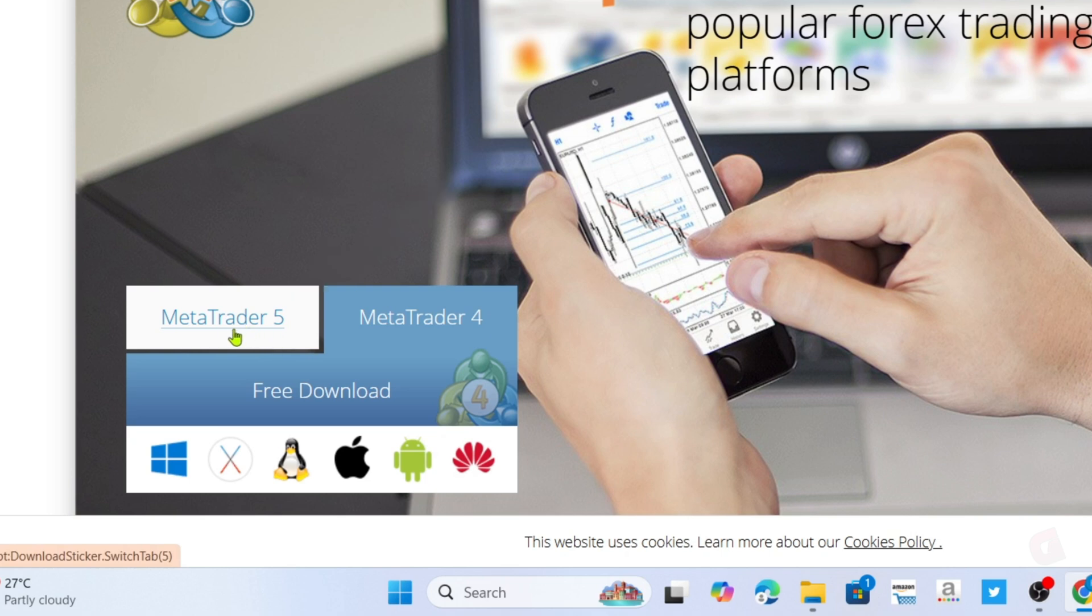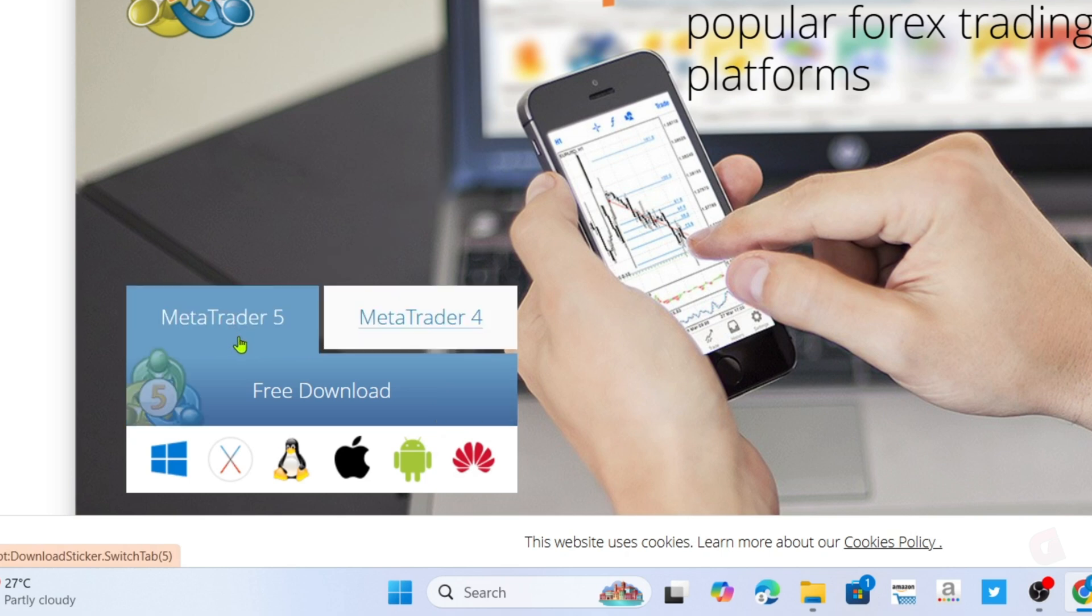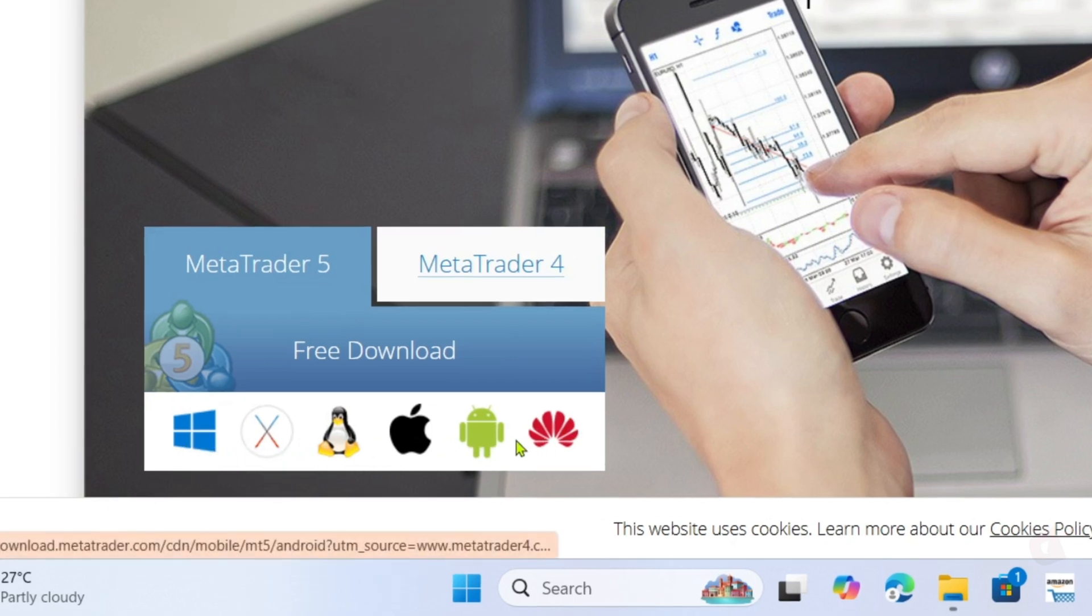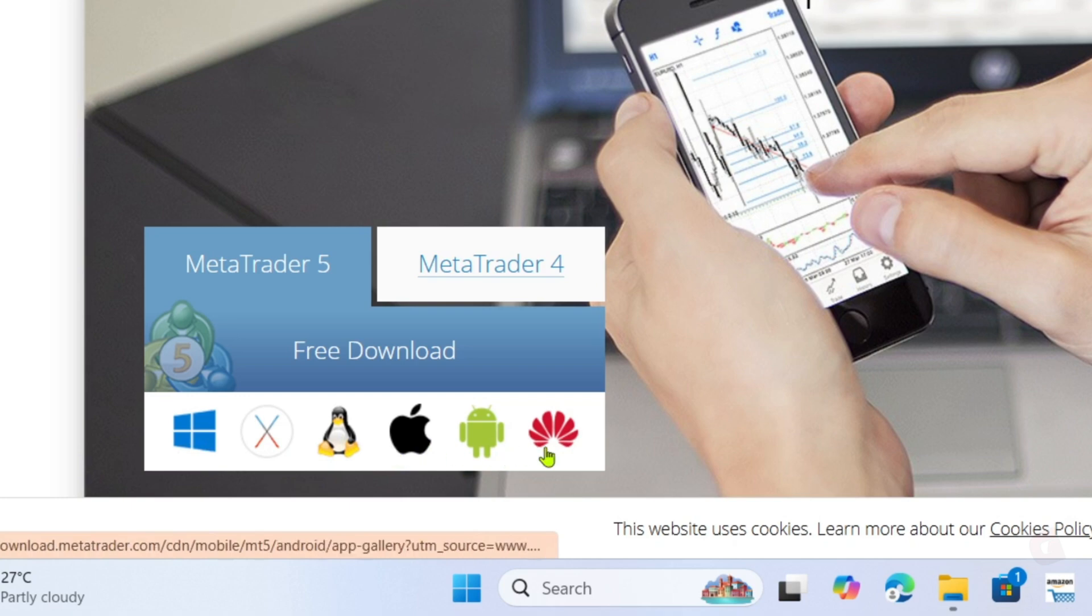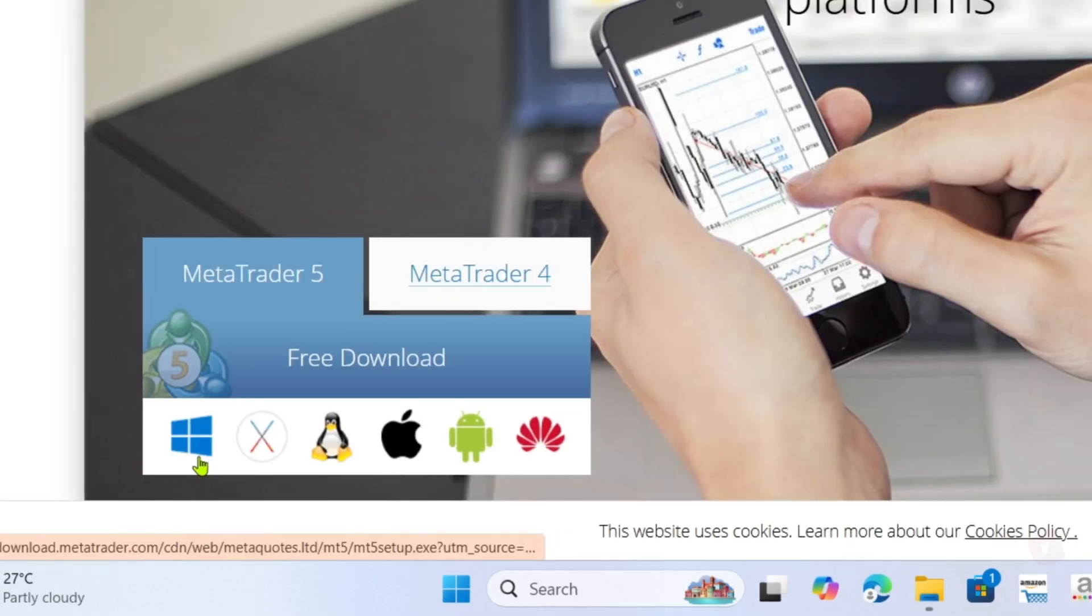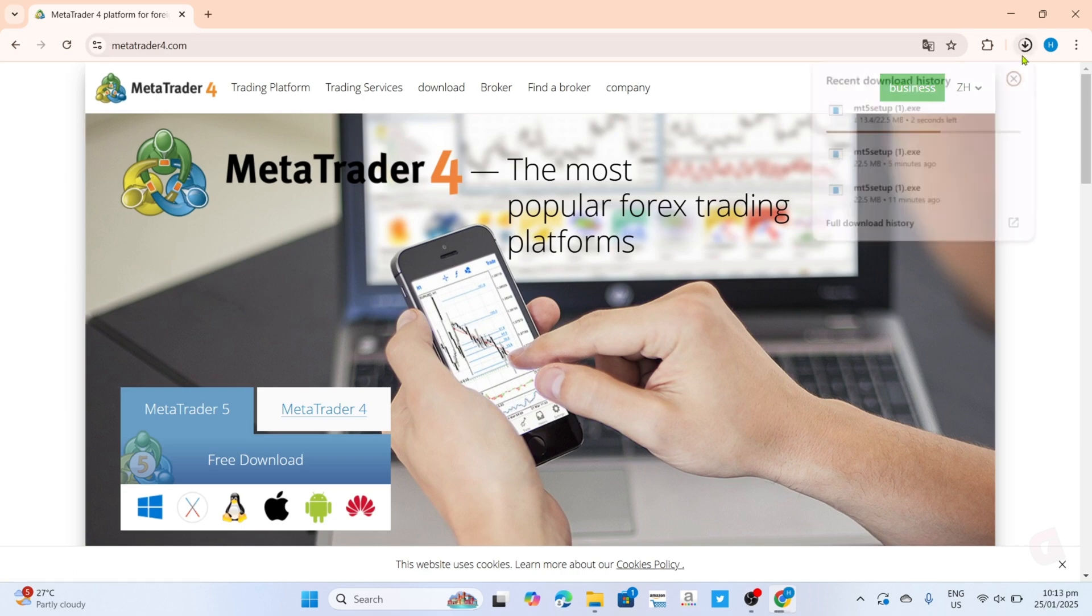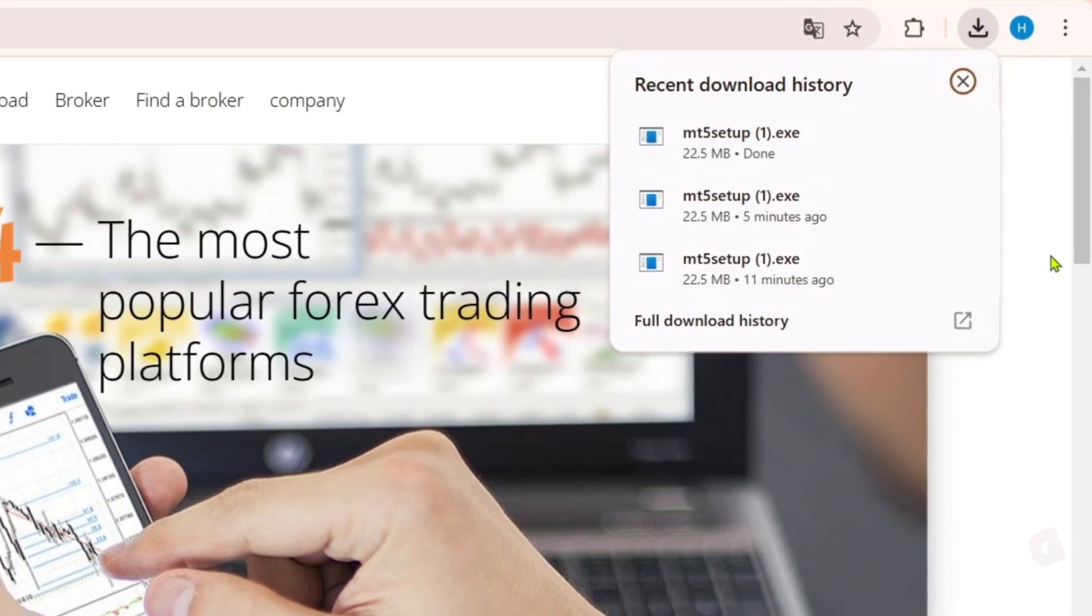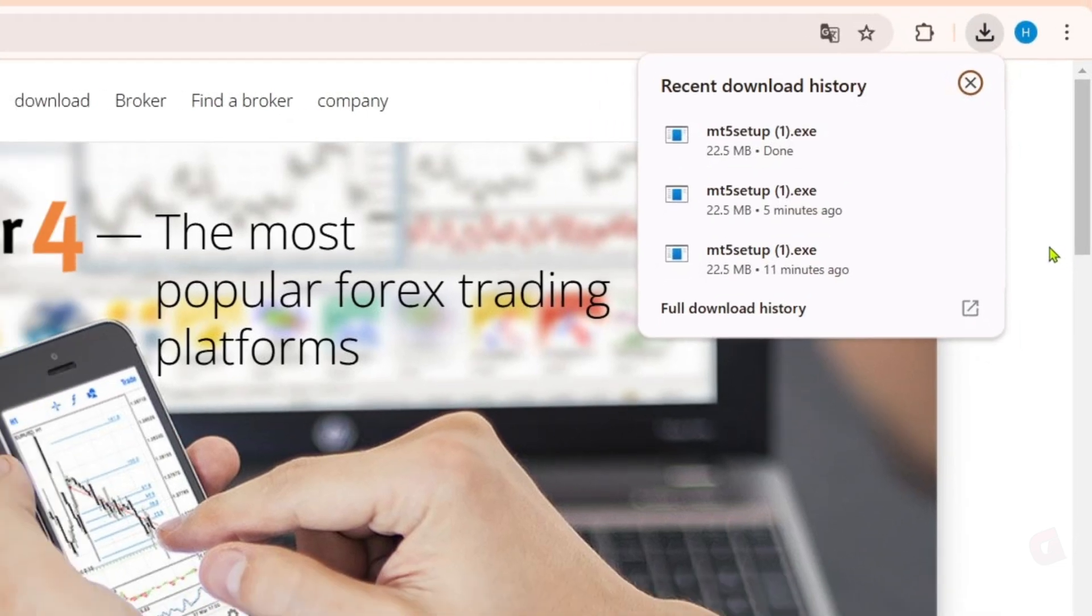After selecting MetaTrader 5, next I want you to select any button here depending on your device to start downloading the app. In my case, I'm using Windows, so this is what I will select. And after that, your MetaTrader 5 installer will now start downloading. Just wait for it to finish.